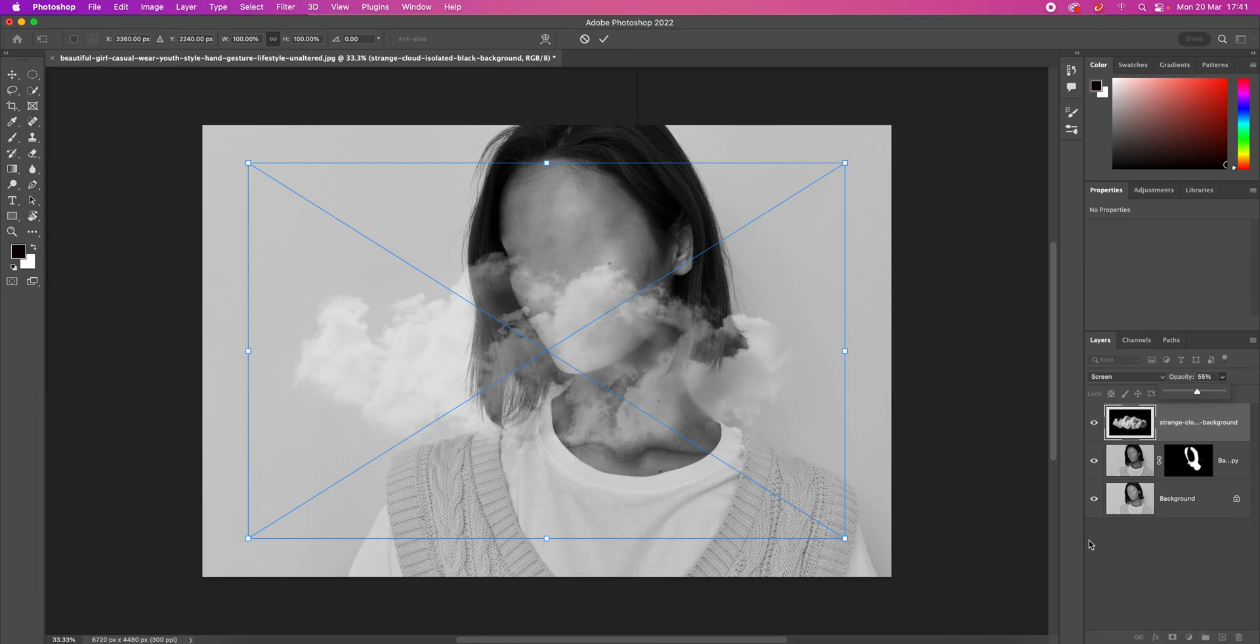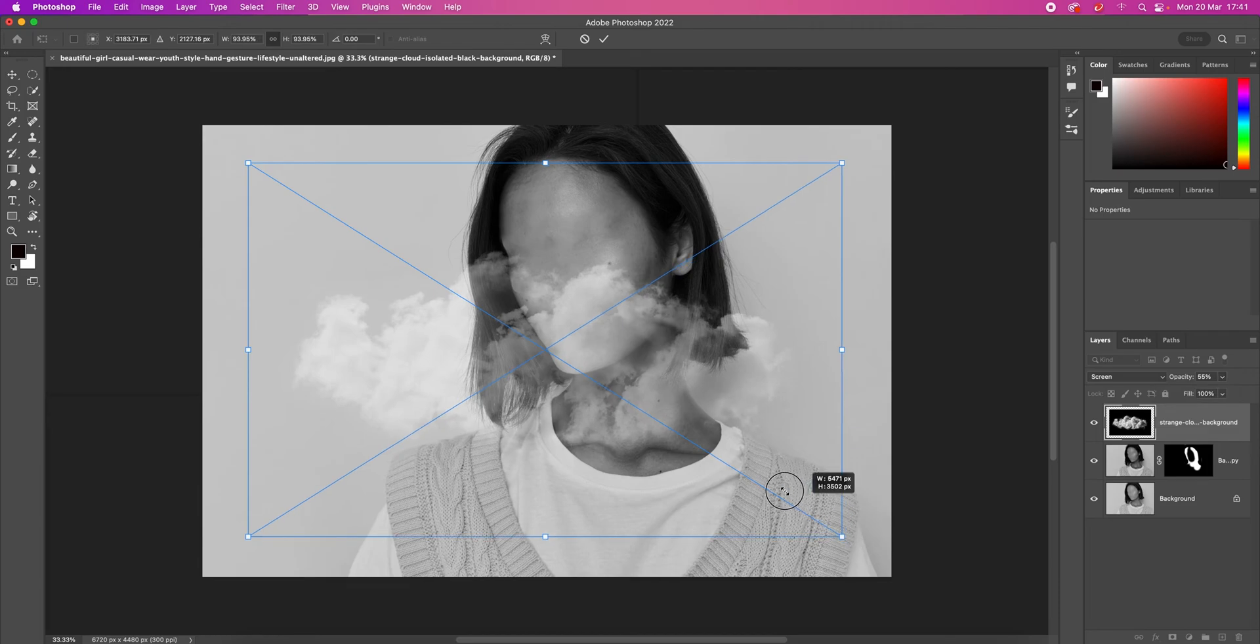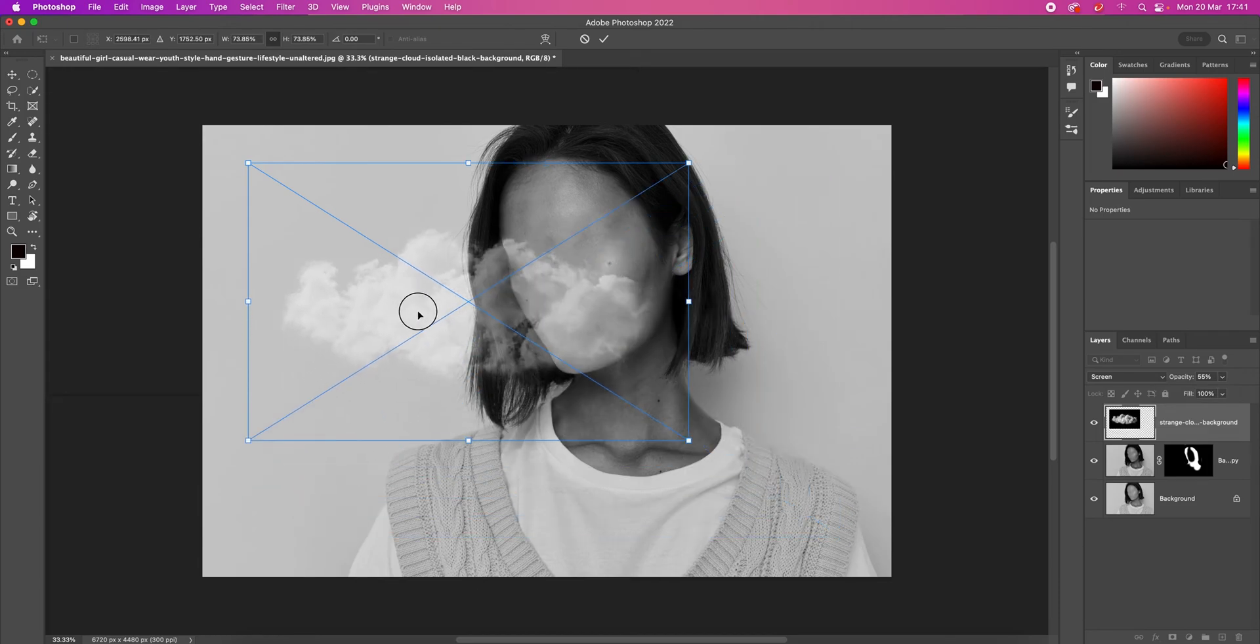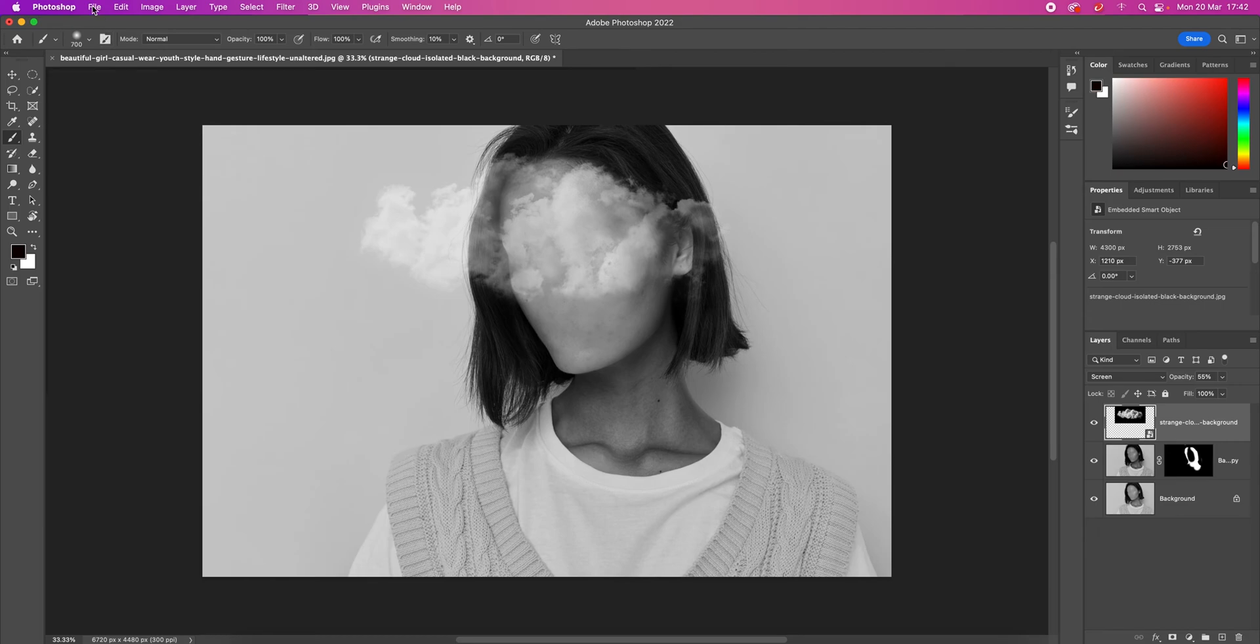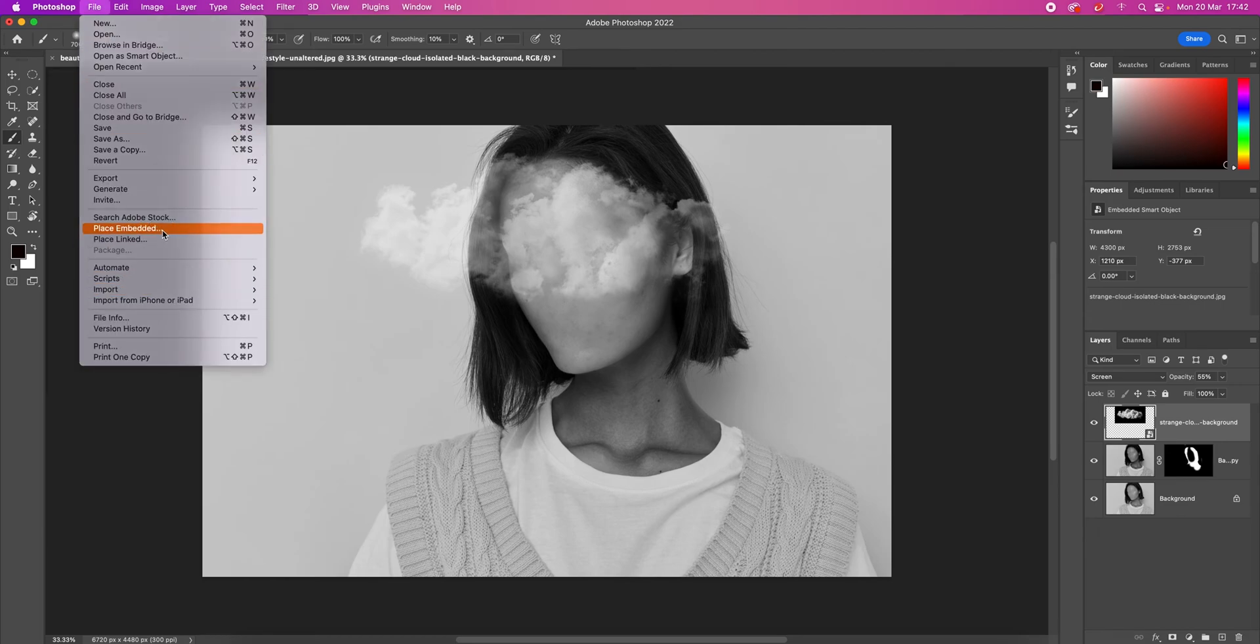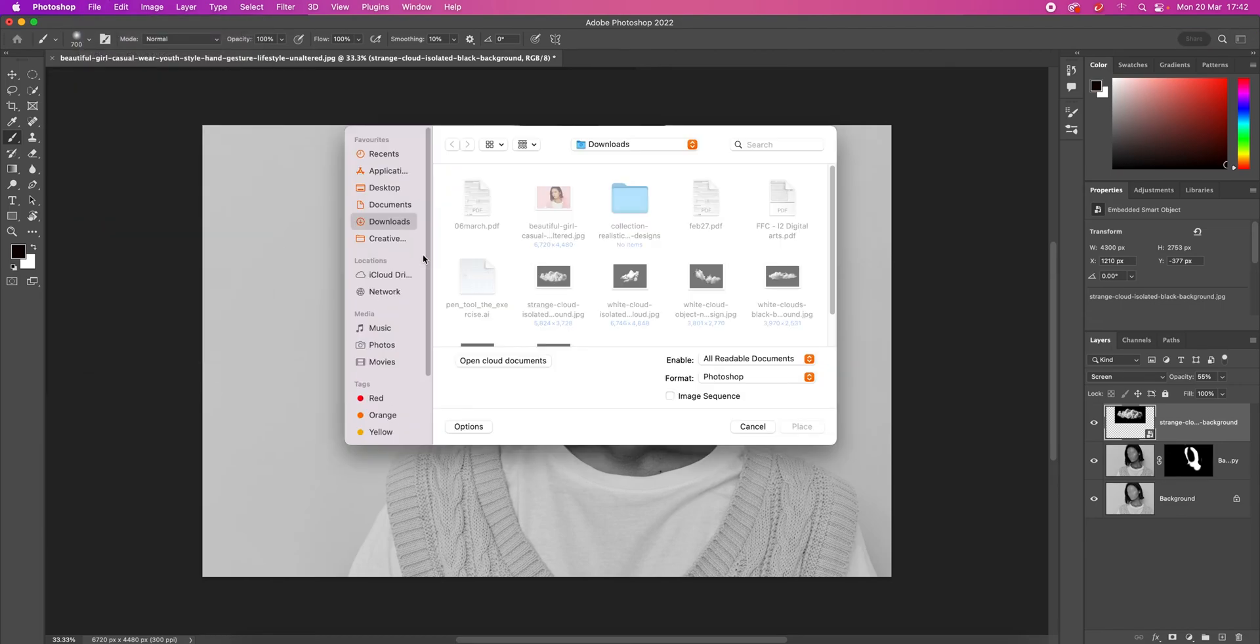Now we just have to reduce the opacity and adjust the position until we are happy with the outcome. You can also use more than one cloud image.